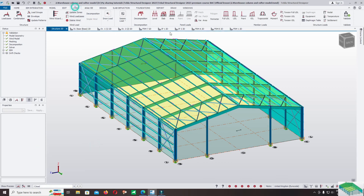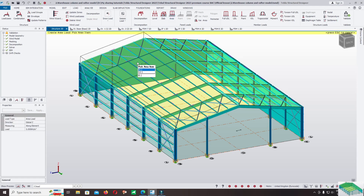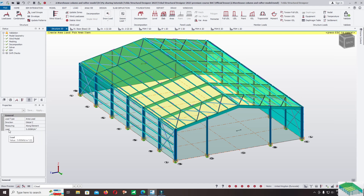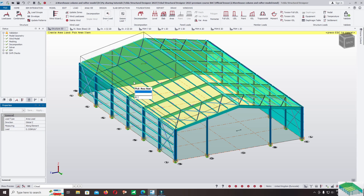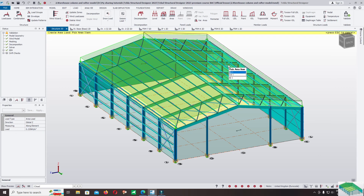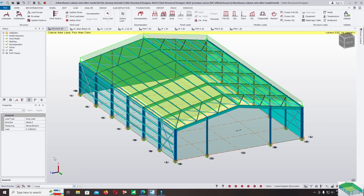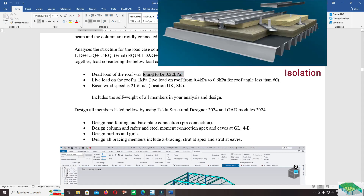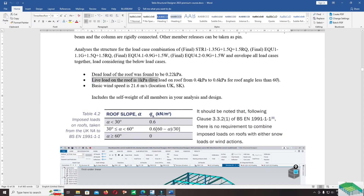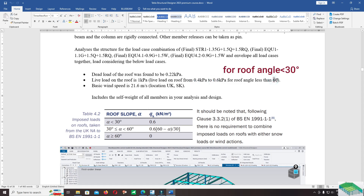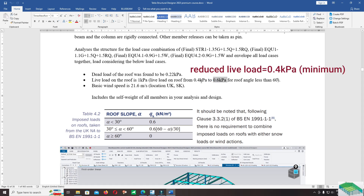Click on load, click on area load, and change the magnitude of the load to 0.22 kPa. Press enter. Change to the imposed load — we include the roof sheet with the installation. For the live load, you can apply from 0.4 kPa to 0.6 kPa for the roof angle less than 60 degrees. In the default or zero code, use 0.6 for the imposed live load on the roof.